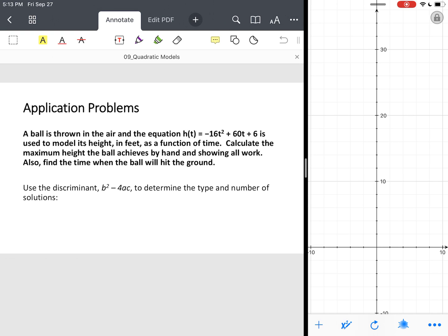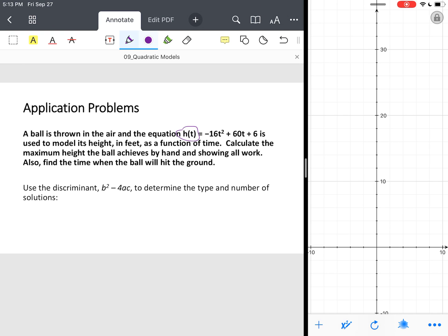A couple things you need to know about why they use these variables. H of t: h is your height, t is your time. We need to calculate the maximum height the ball achieves by hand, showing all work, and find the time when the ball will hit the ground.